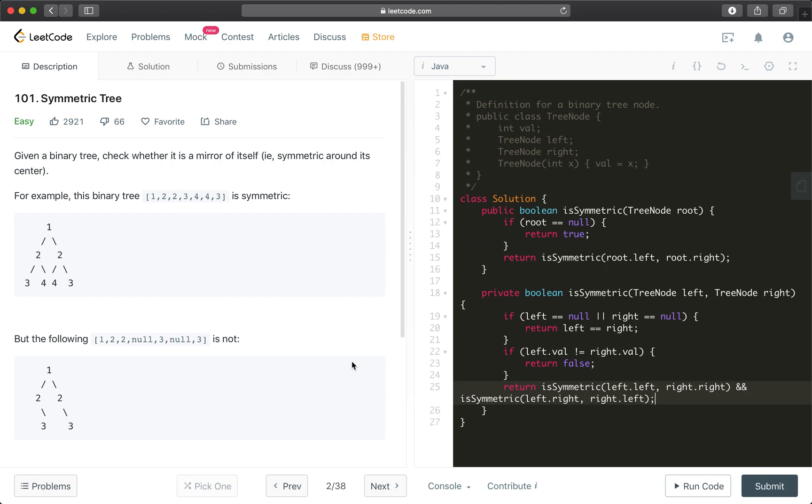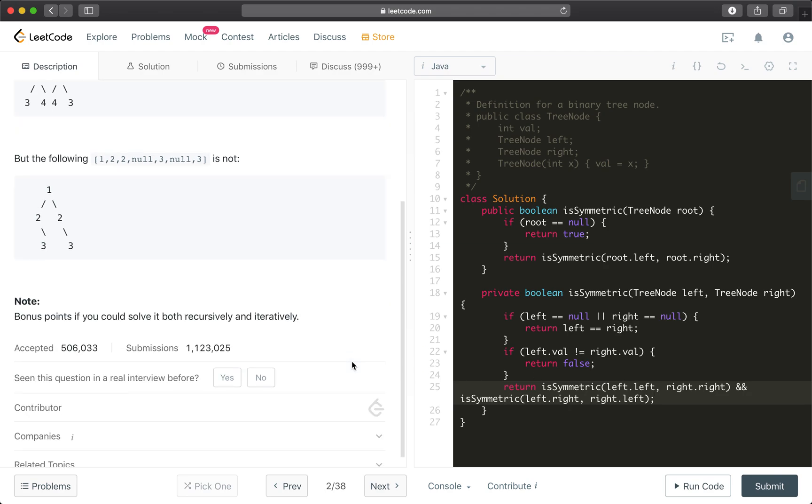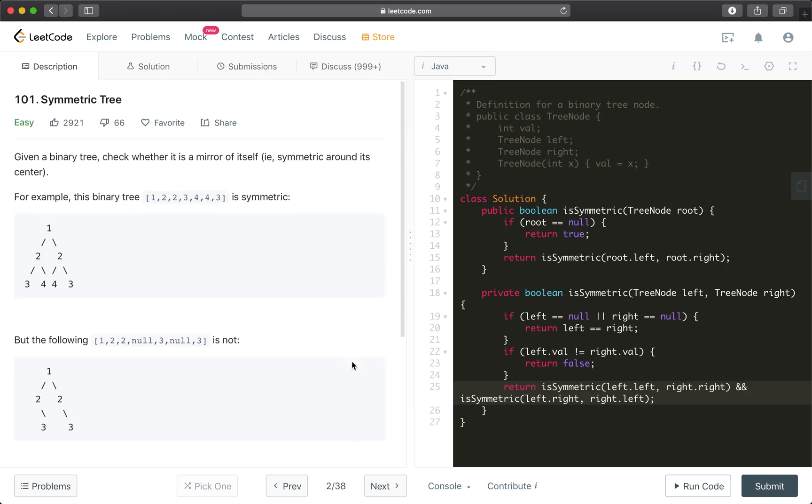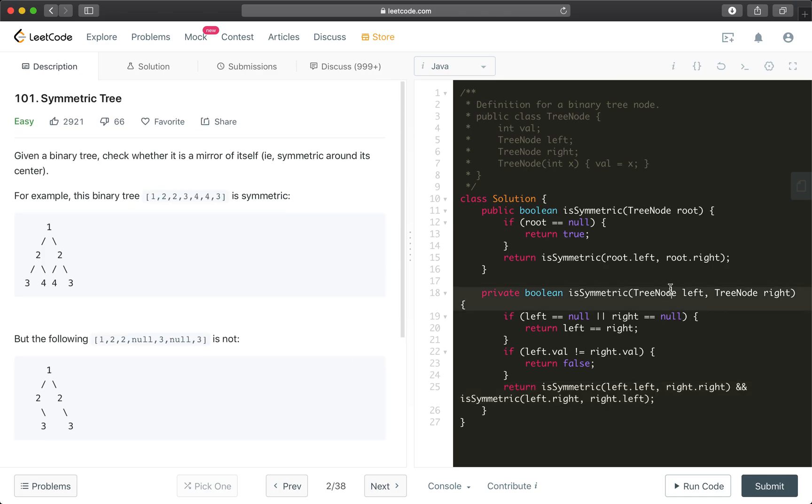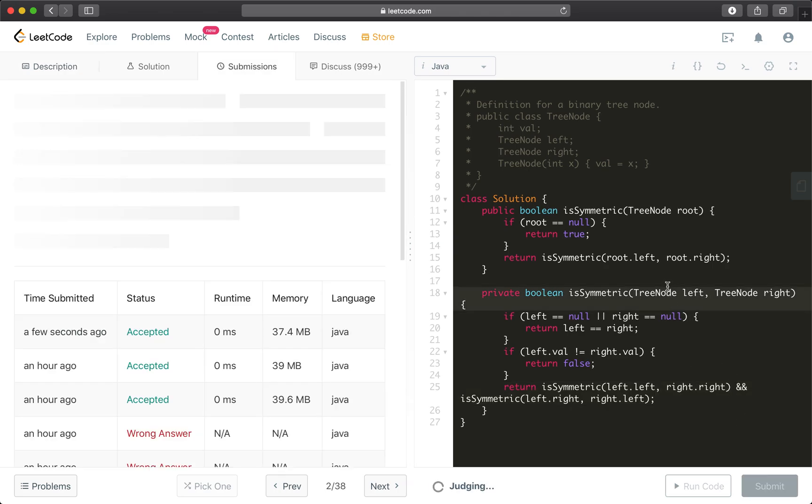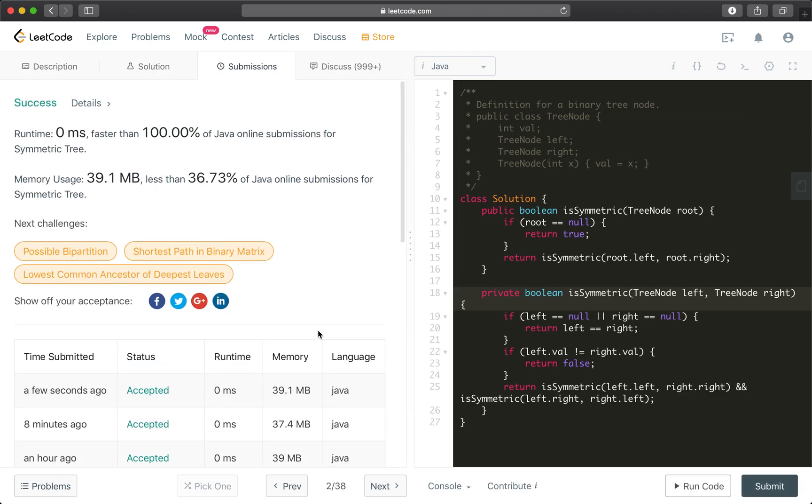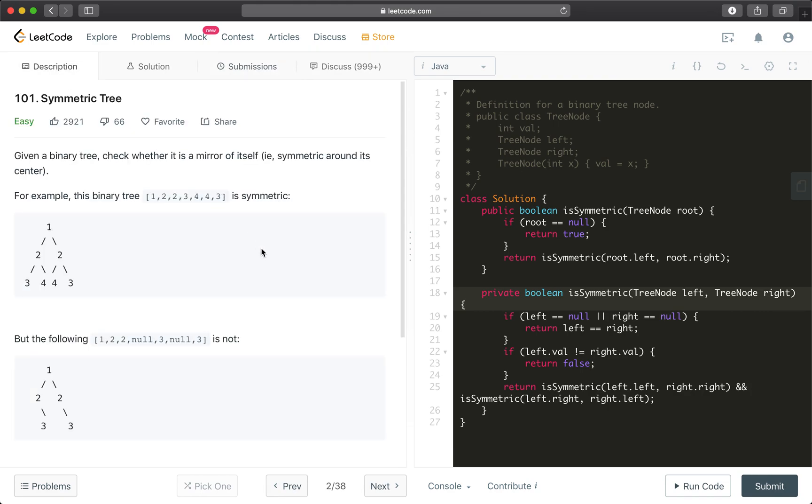That basically is the algorithm. I think it covers all cases. Okay, let's hit submit and see. Alright, it's accepted. Yeah, very straightforward question if we do it using the recursive way.